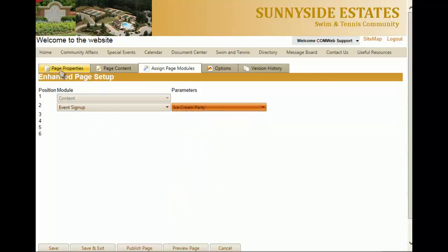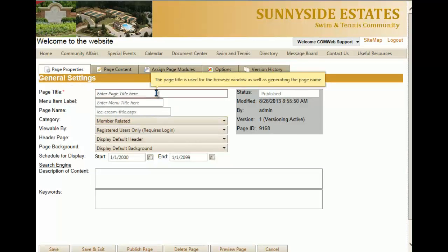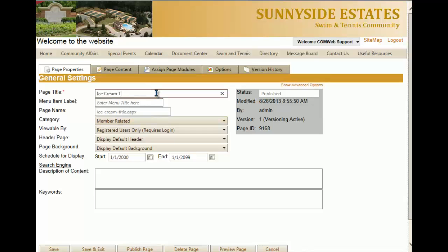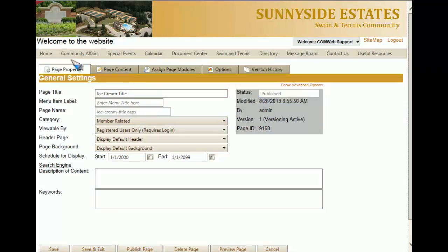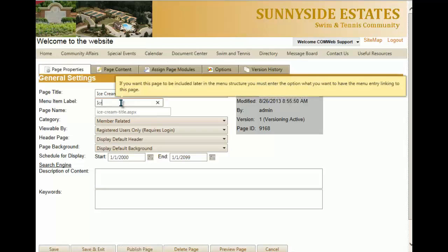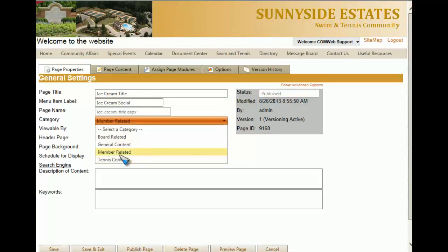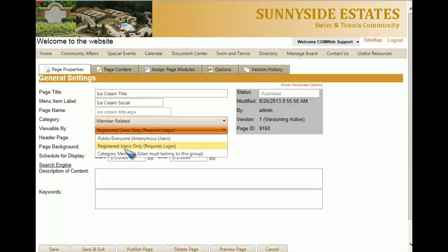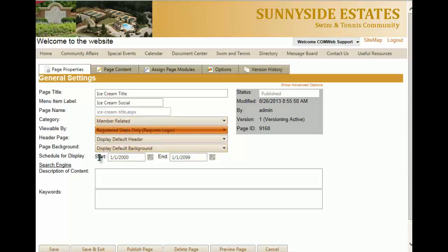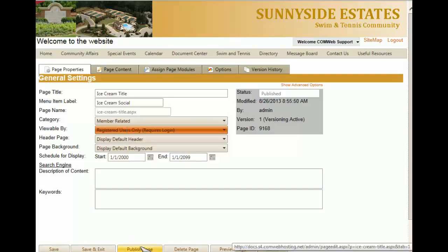We're then going to go to page properties. You'll need to give the page a title, and then give the menu item label, which is going to be utilized in one of the drop-down menus. For category, we're going to select member related, as this is going to be a member activity. Then it's going to be viewable by registered users only, as those are the individuals we're inviting. Once all of this is done, click publish page.